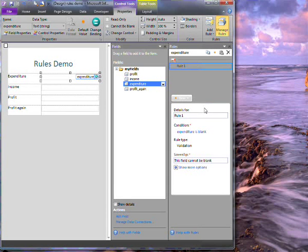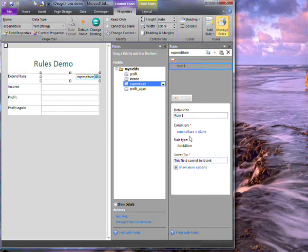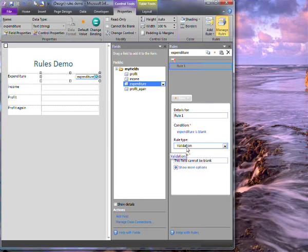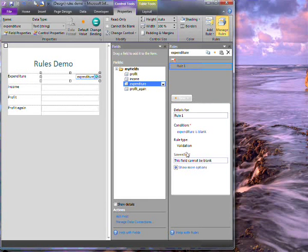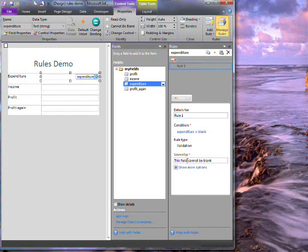I have a rule such that if the expenditure field is blank a validation rule applies which gives the screen tip that the field can't be blank. That was definitely quick.